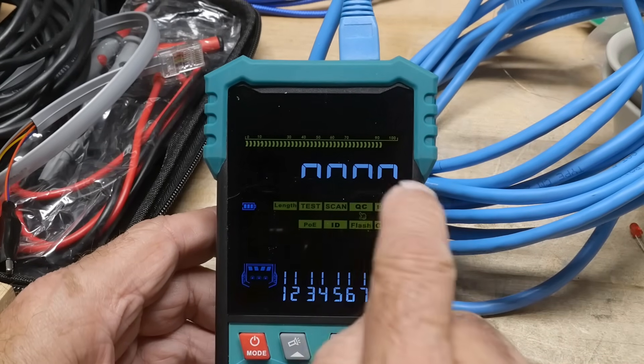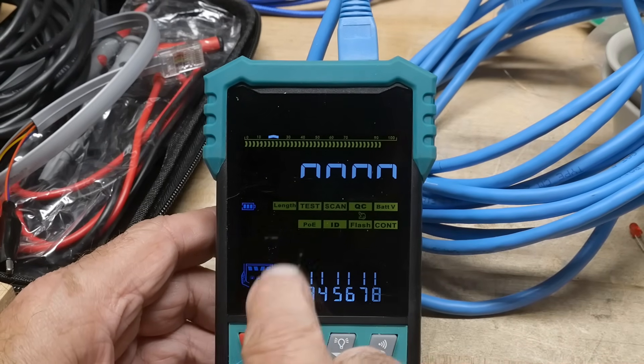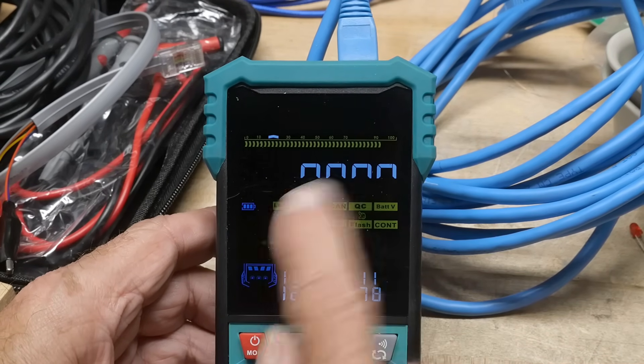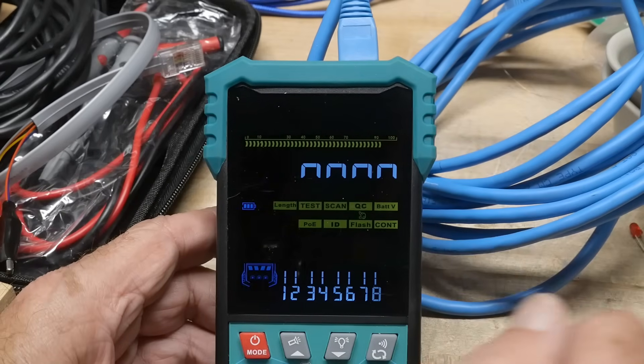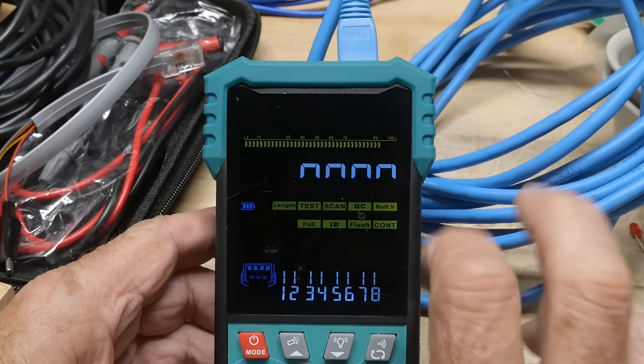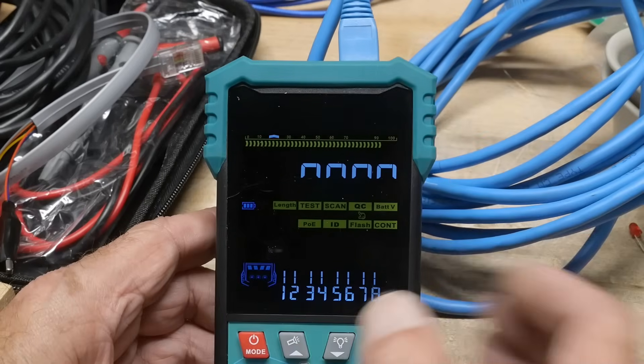You'll get these little jumpers here, so the 1, 2, 3, 4, 5, 6, and 7, 8. Looks like it's crimped on good. If it doesn't make good contact, it'll tell you.